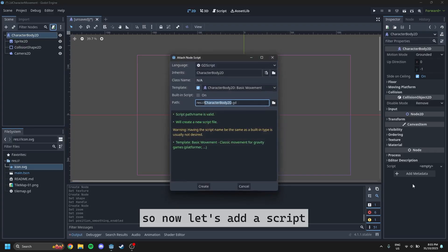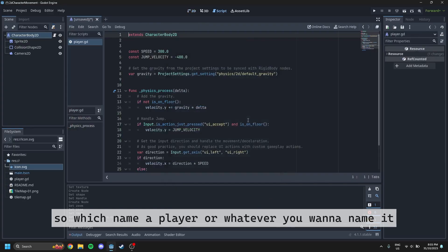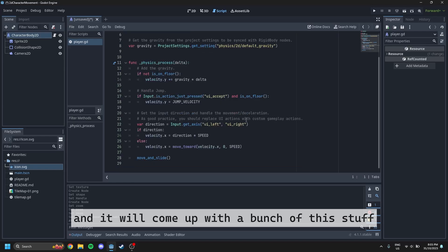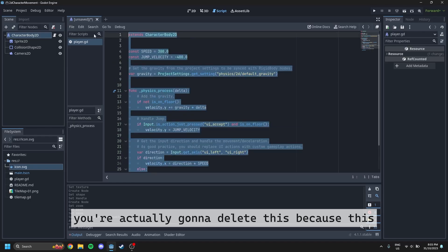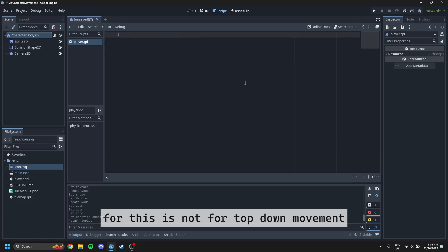So now let's add a script. We'll just name it player or whatever you want to name it. And it will come up with a bunch of this stuff. You're actually going to delete this because this is not for top down movement. This is actually for side scroller movement.